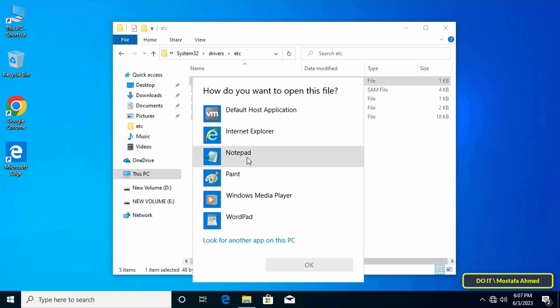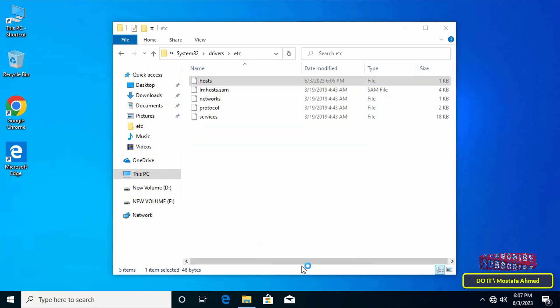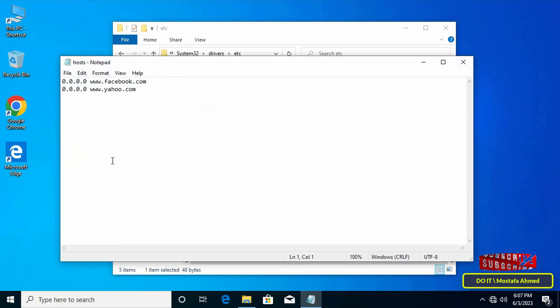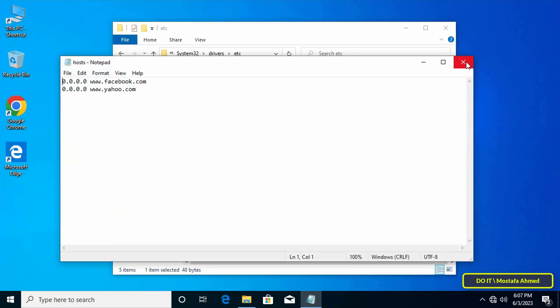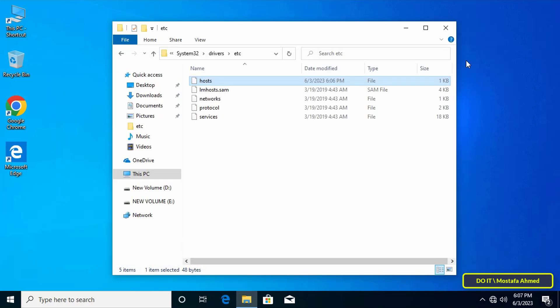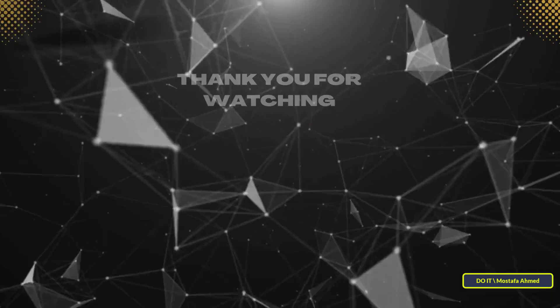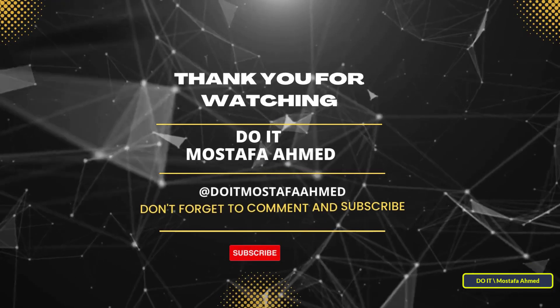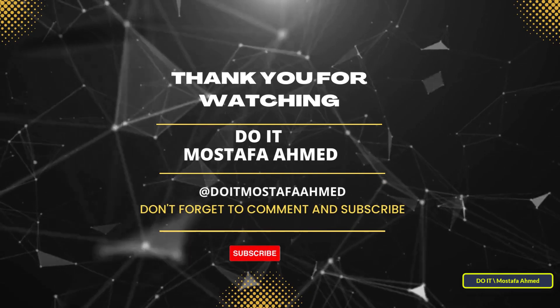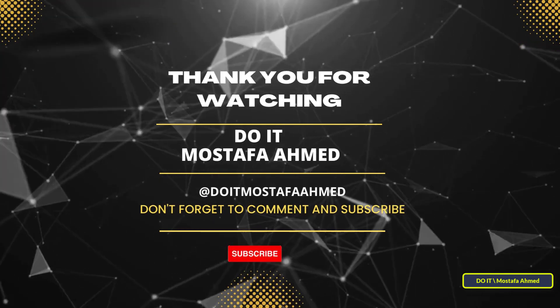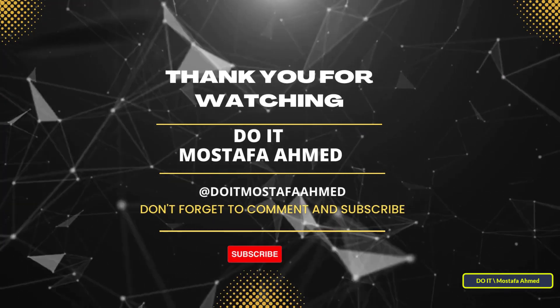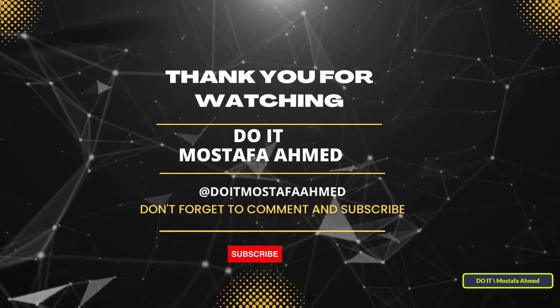And you will find that the file has been replaced with the file that was created and published by the policy group on the server. This method is very easy and useful. I hope the video is useful to you and thank you for watching, and I also hope to subscribe to my channel. Thank you all.